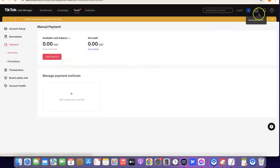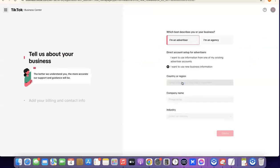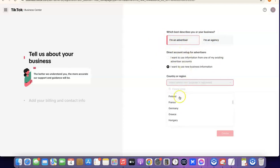The next thing is to click on 'Business Center.' The Business Center is where you're actually going to be linking your business to your Ads Manager — it's going to be like an overall control room of your TikTok ad account. Here you want to click on 'I'm an Advertiser.' If you're an agency you can select that, but most people go for advertiser.